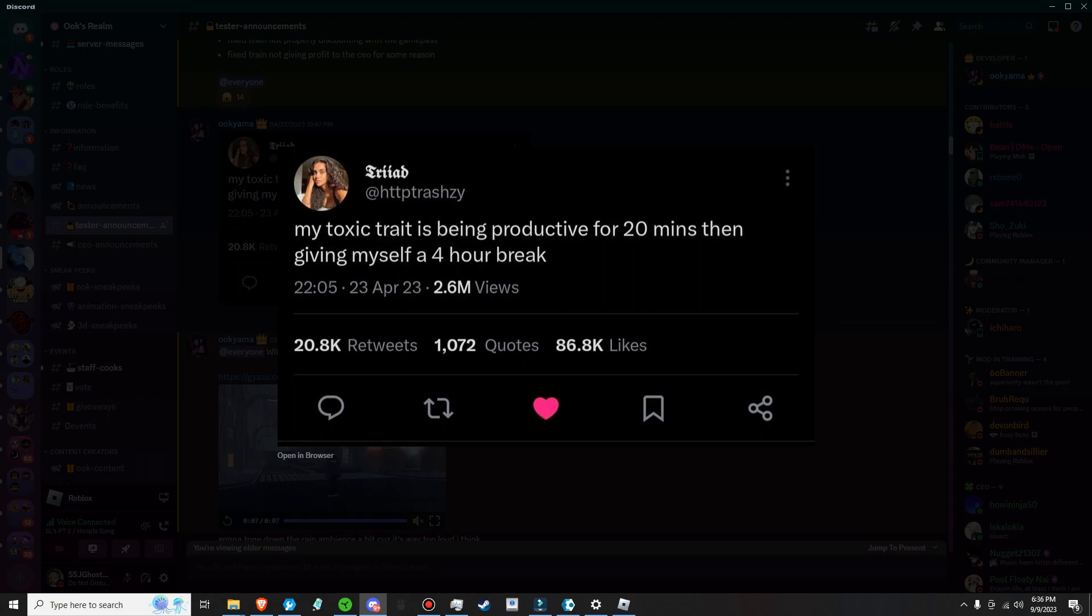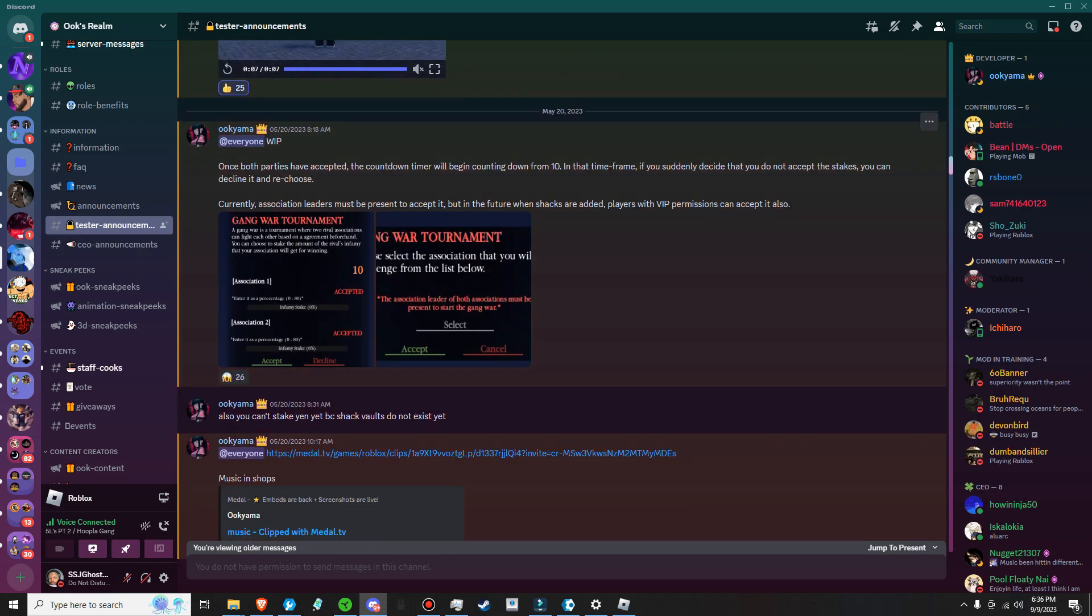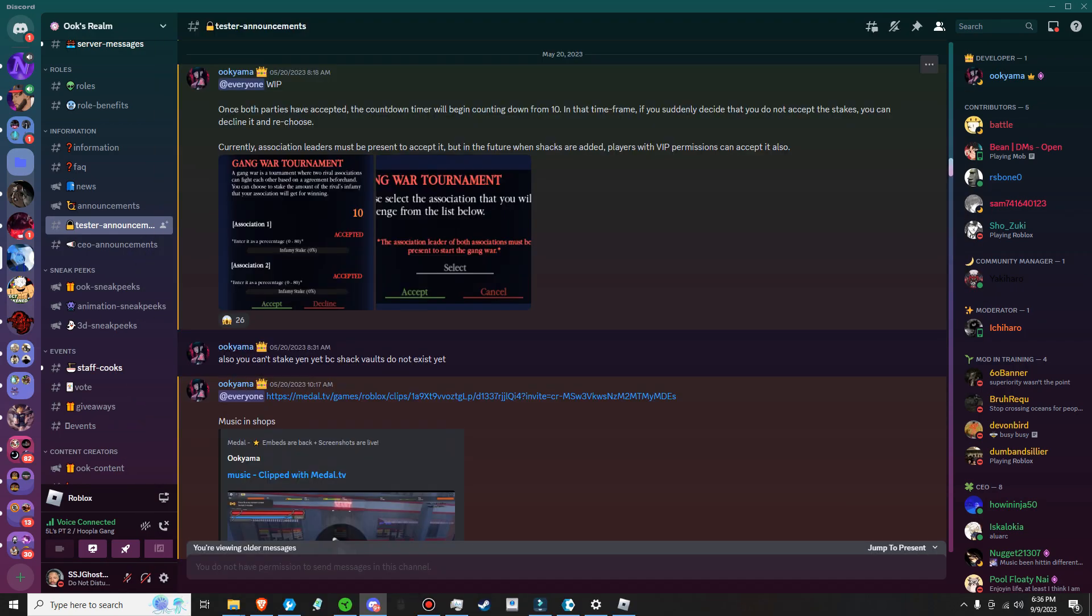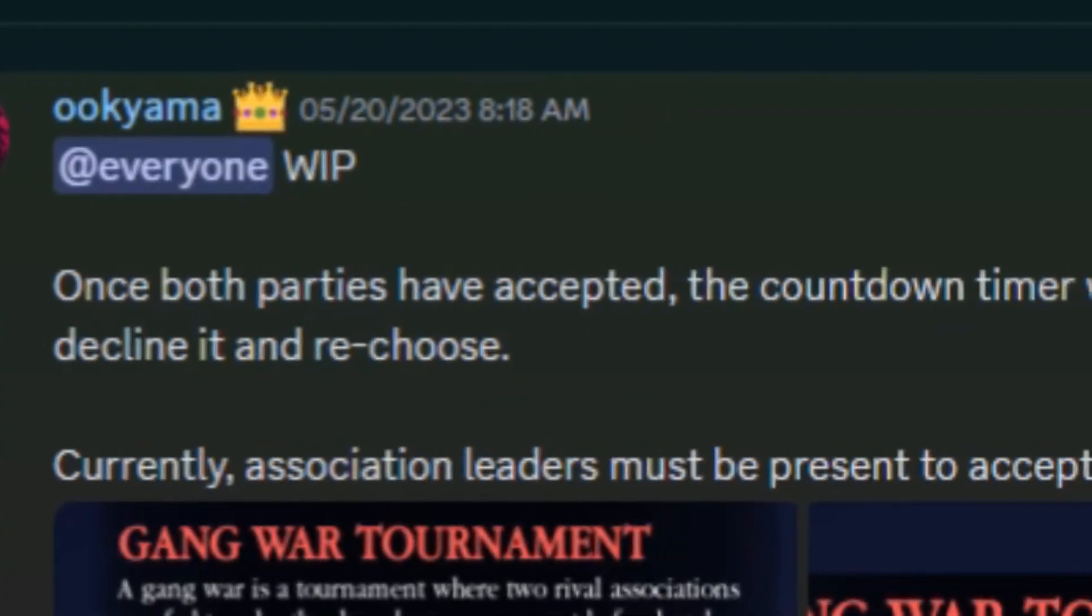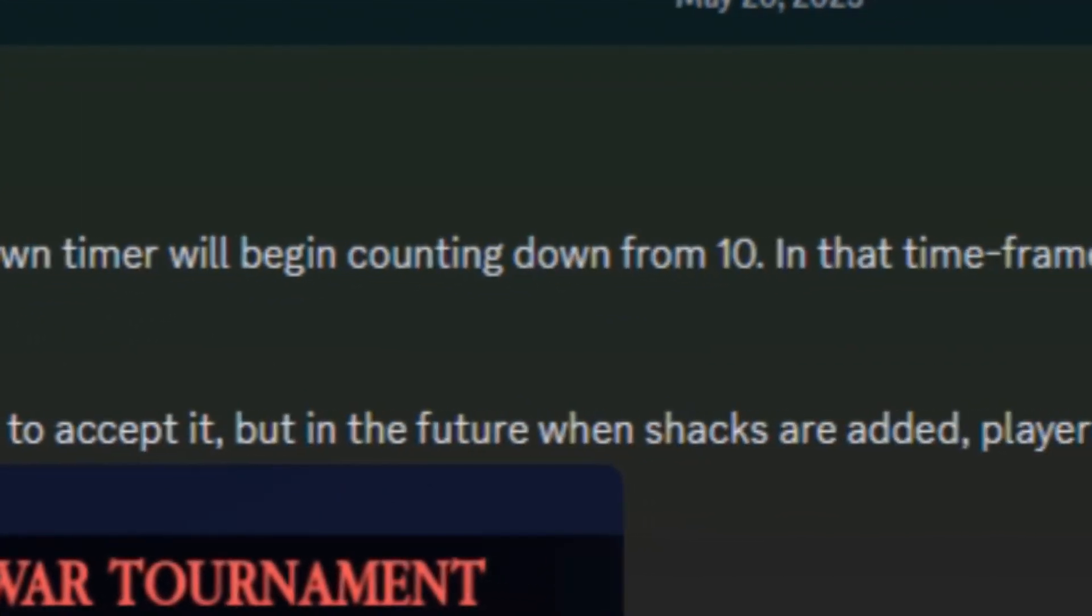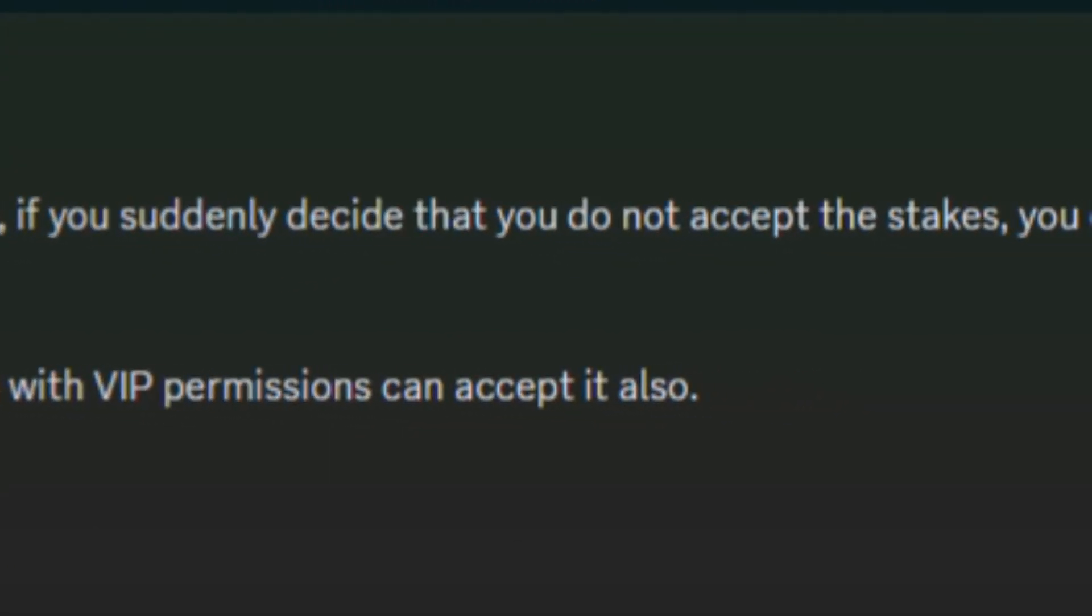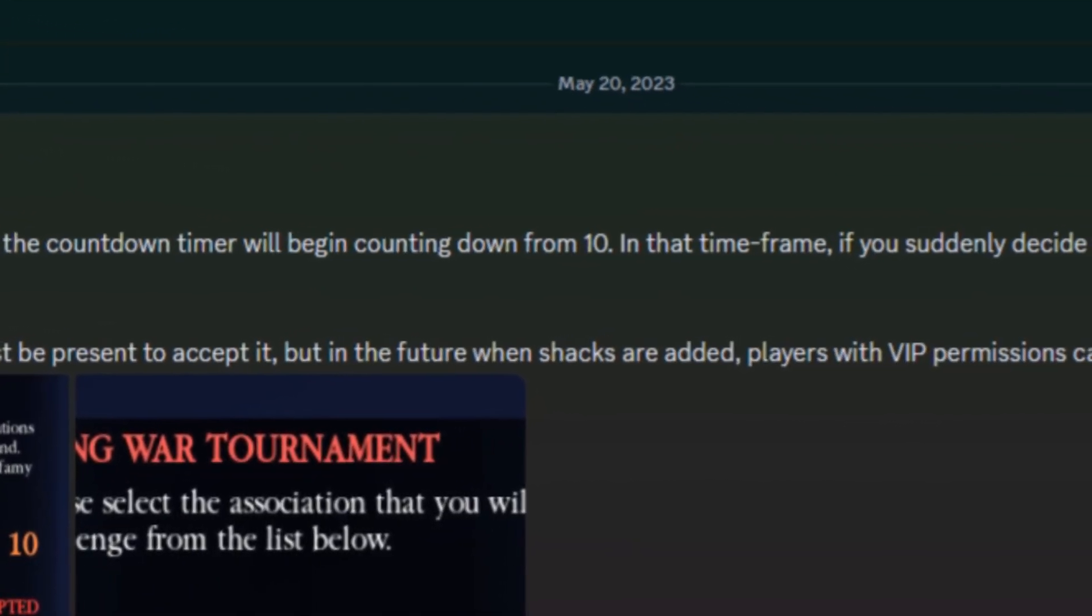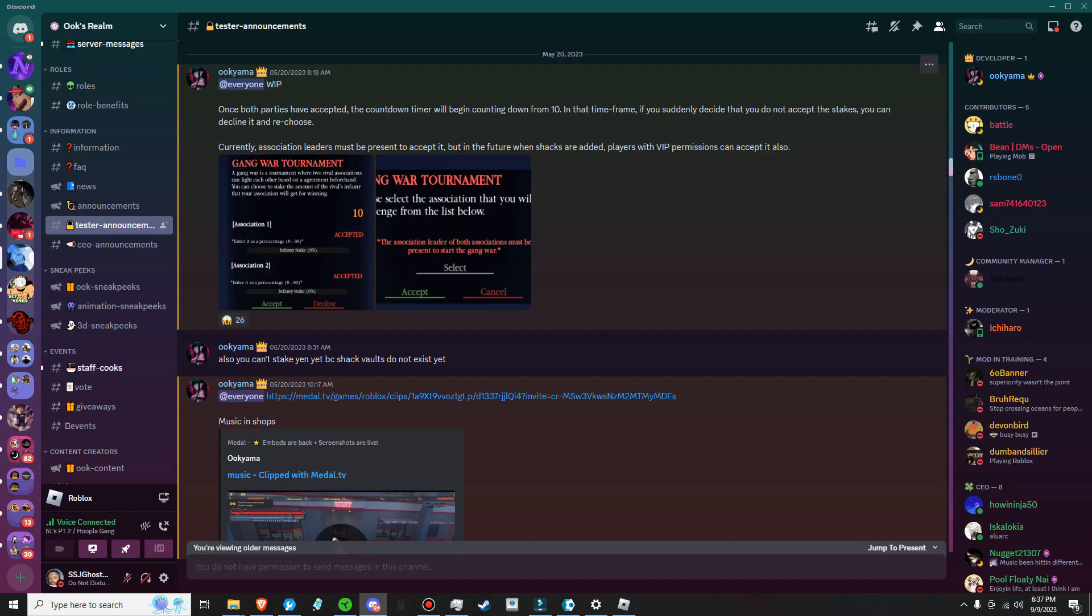As you can see, his toxic trait is being productive for 20 minutes and then giving myself a four-hour break, which is his game, his time, his rule. We're just waiting patiently for him and I respect Uke because he came a long way. For those that play Hanma, y'all know how far he came. You can see right here it looks like he's doing gang war tournaments. I guess you can do one gang against another gang, one association against association. This is gonna be pretty cool. Please select associate and it will give you from the list.